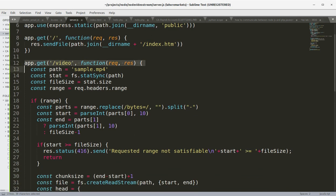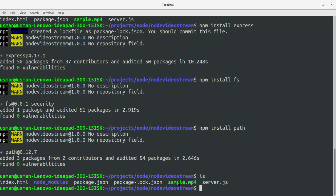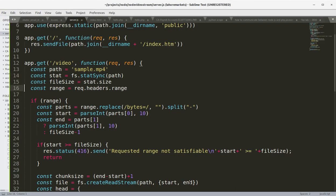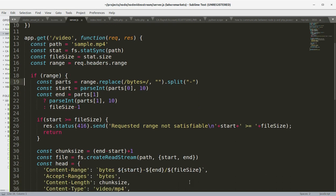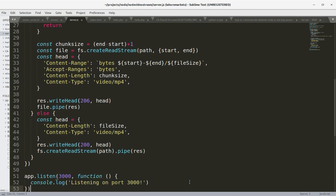Here we have defined the video route, and here is the sample.mp4 that resides in the same folder as this project. You can see the mp4 file here. We are setting a variable equal to the size of the file, the range from the headers, and then we start sending the bytes in chunks to the front end. You can see the content-range, accept-ranges, content-length, and content-type that are being sent to the front end.